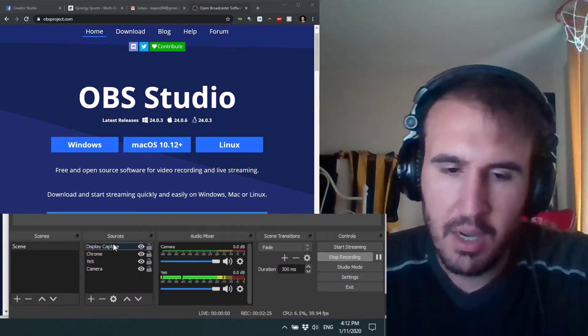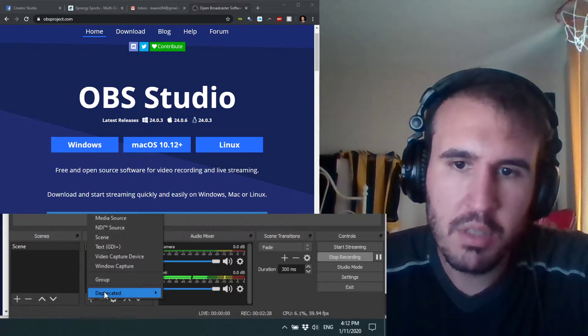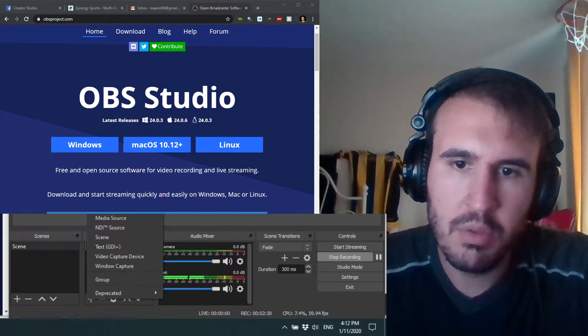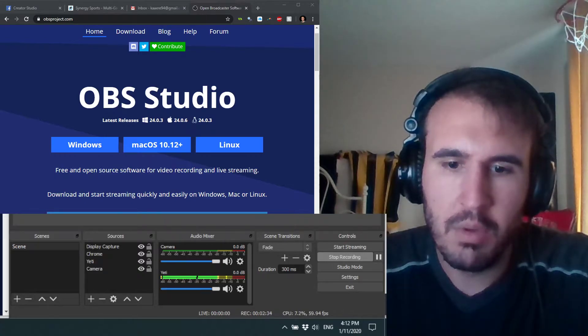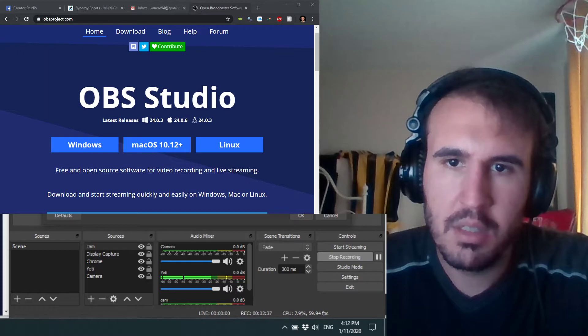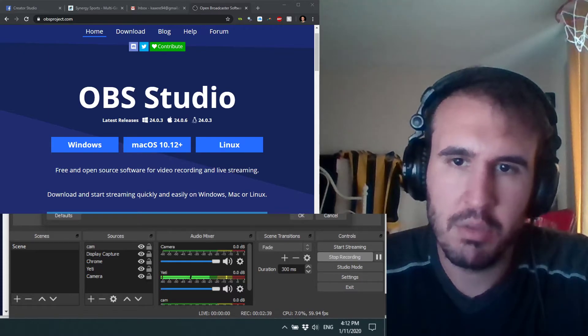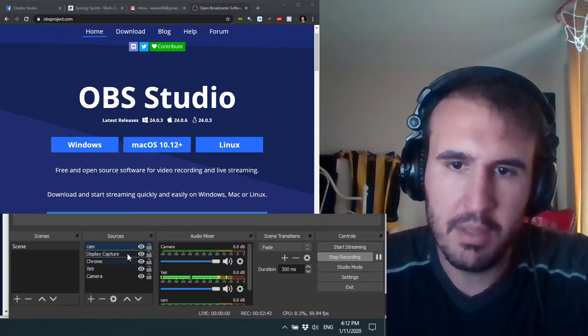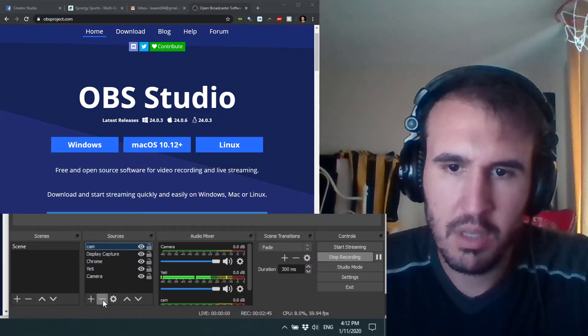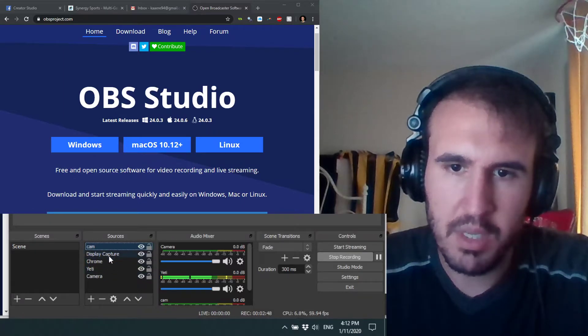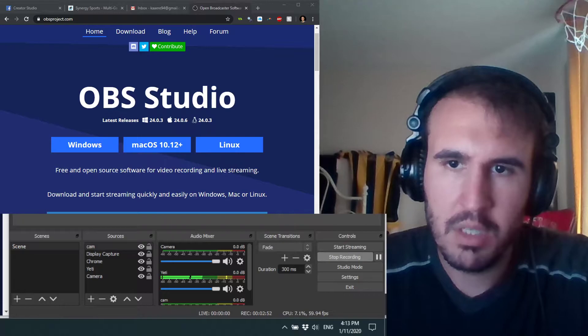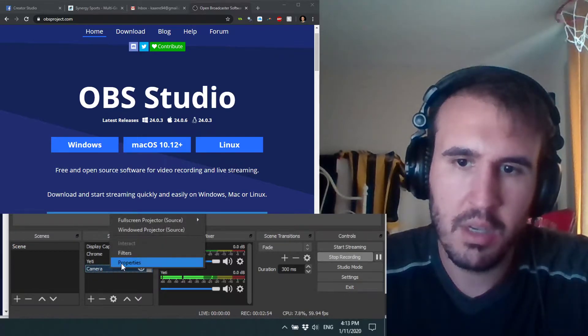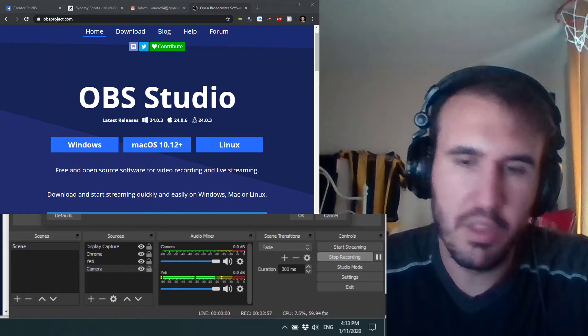If you want to add the camera, you just hit plus again, you go to video capture device, you title it whatever, cam. Then select the camera. I already have my camera running so it's not letting me do a second one. Yeah, so the camera is not going to show anything because I already have my camera running in this camera right here. So I'm going to delete the new one I just created.